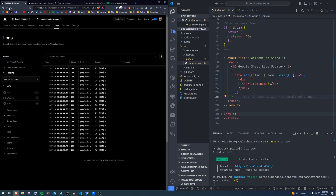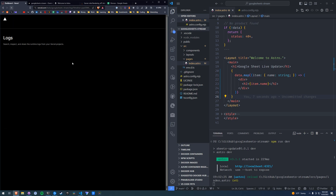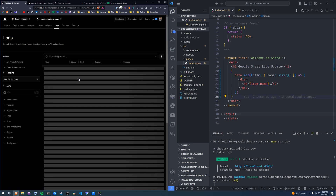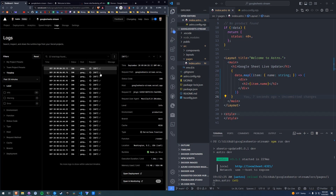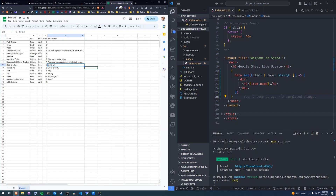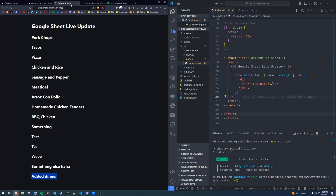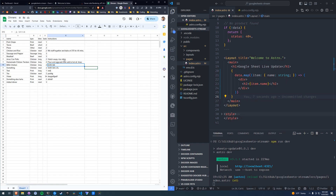And we should see the log for it. Yep, there it is right there — 904, Google Sheets. Let's add one more just so you know that I'm not messing with anything. Let's remove Meatloaf — I don't want Meatloaf. Let's just remove the row.